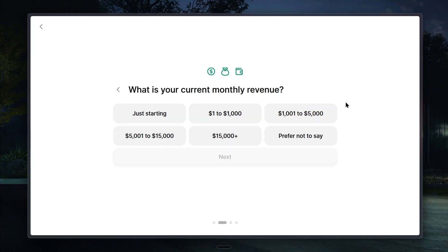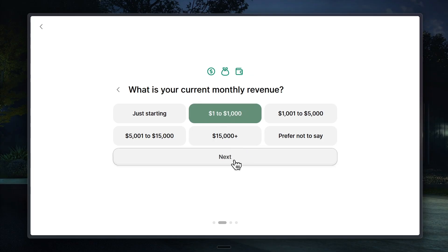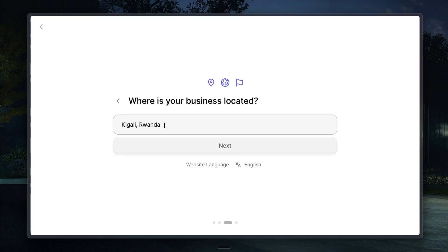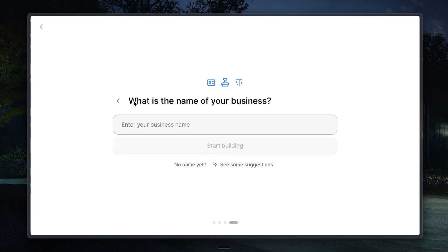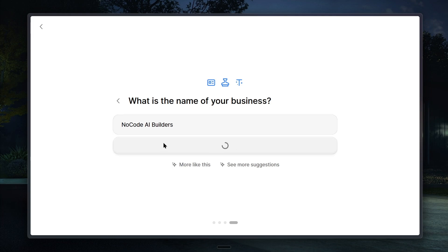Durable may ask you a few extra questions, for example, about your monthly revenue. If you're just starting out, you can choose just starting. After that, just click next again. It will also ask for details like your business location and name so that it can personalize the website more accurately for you.